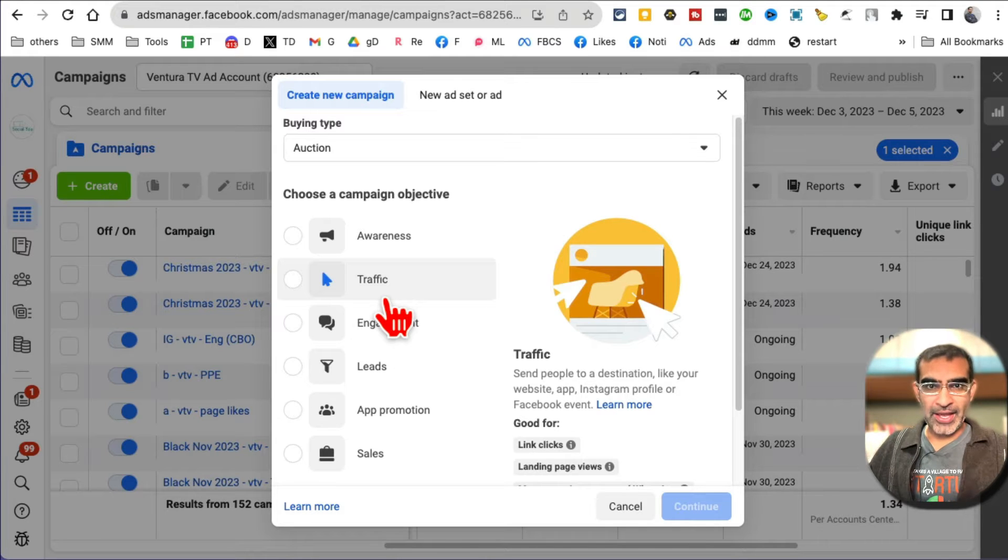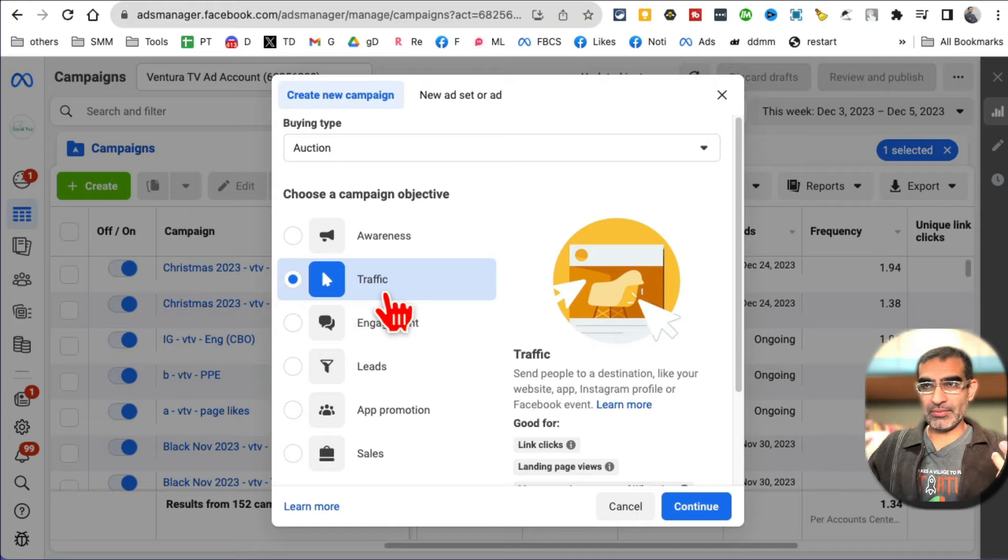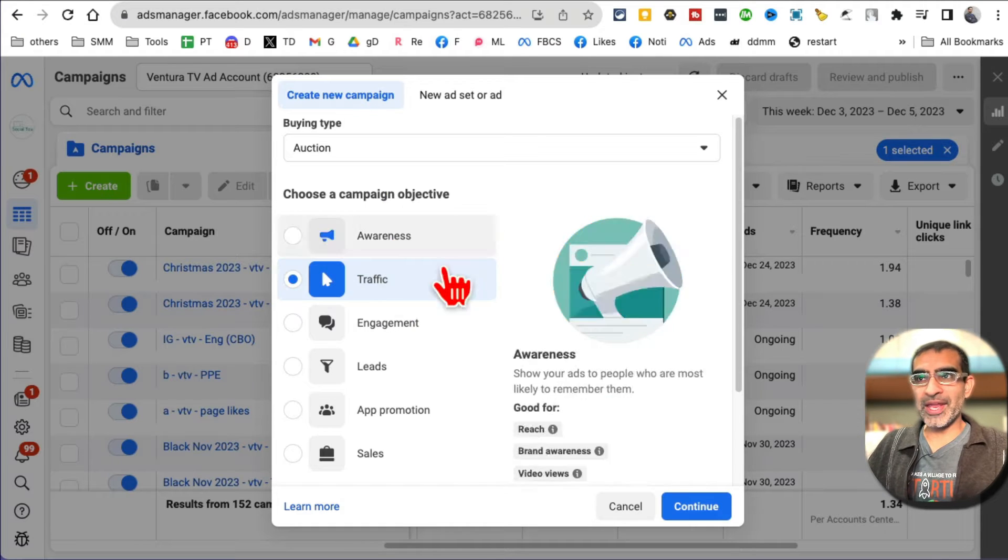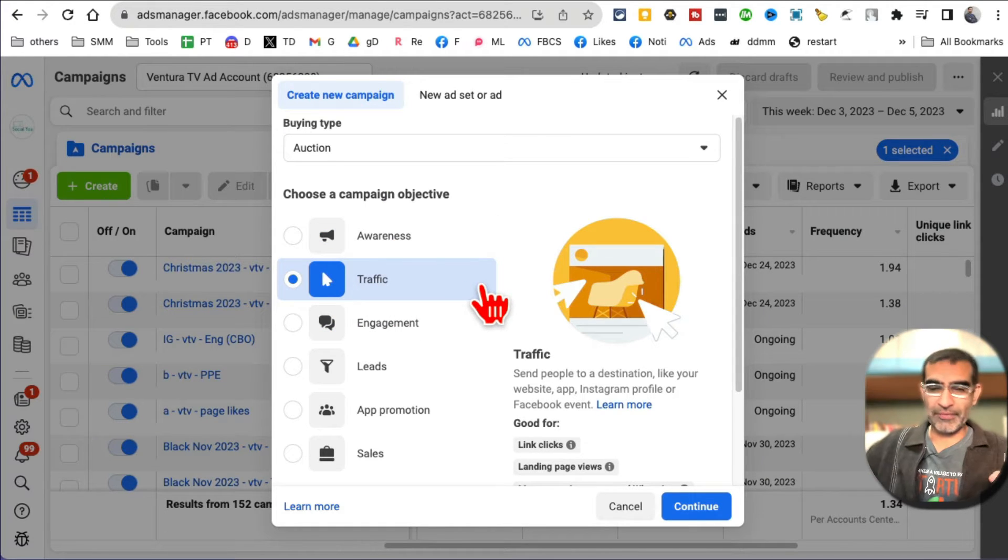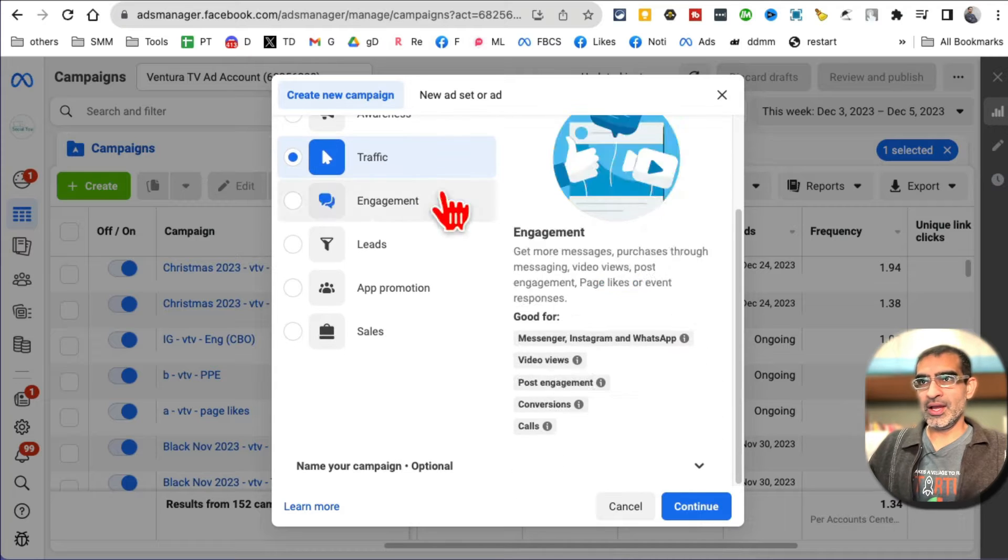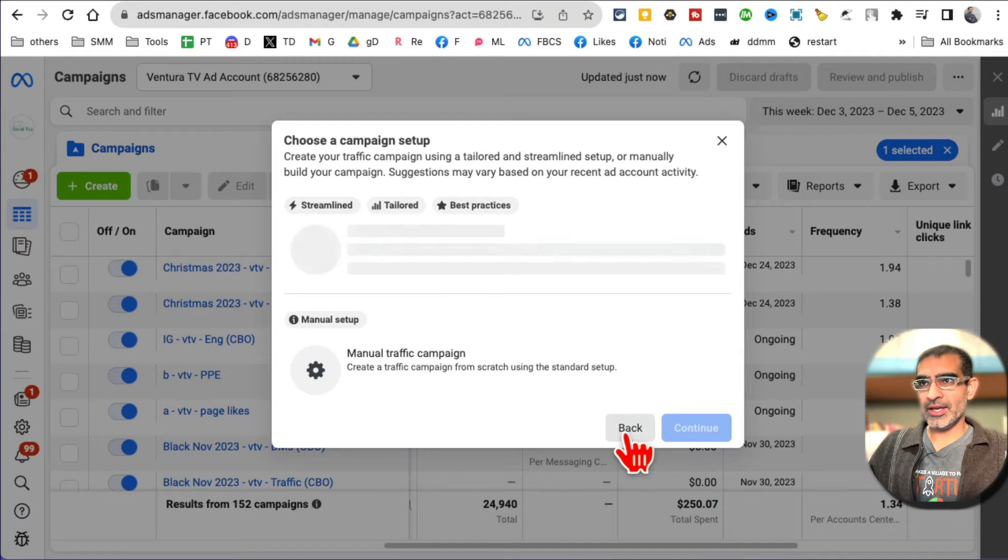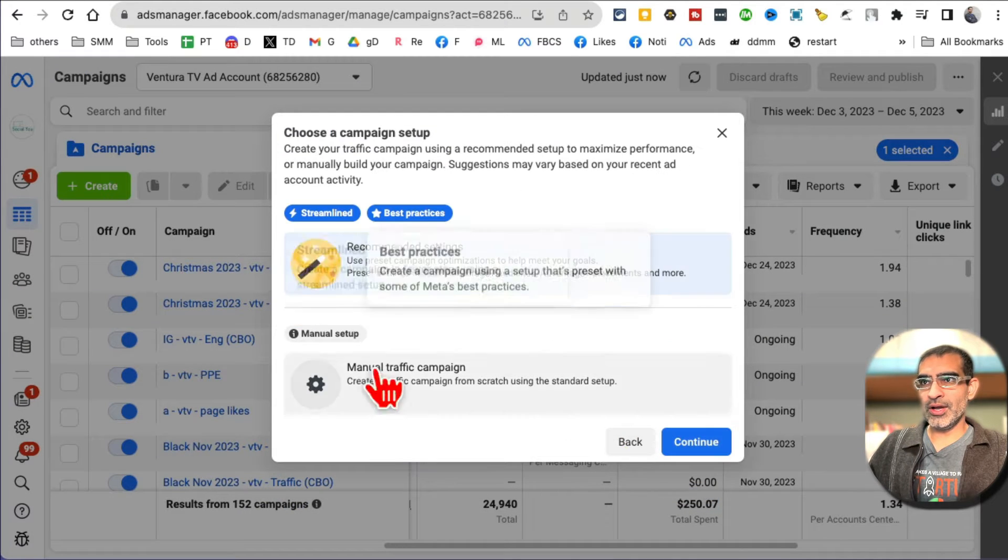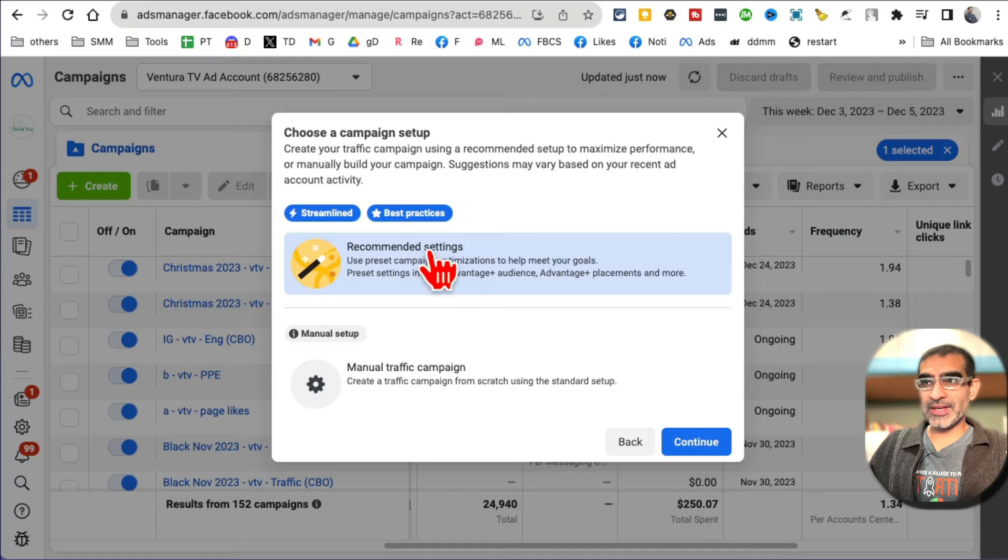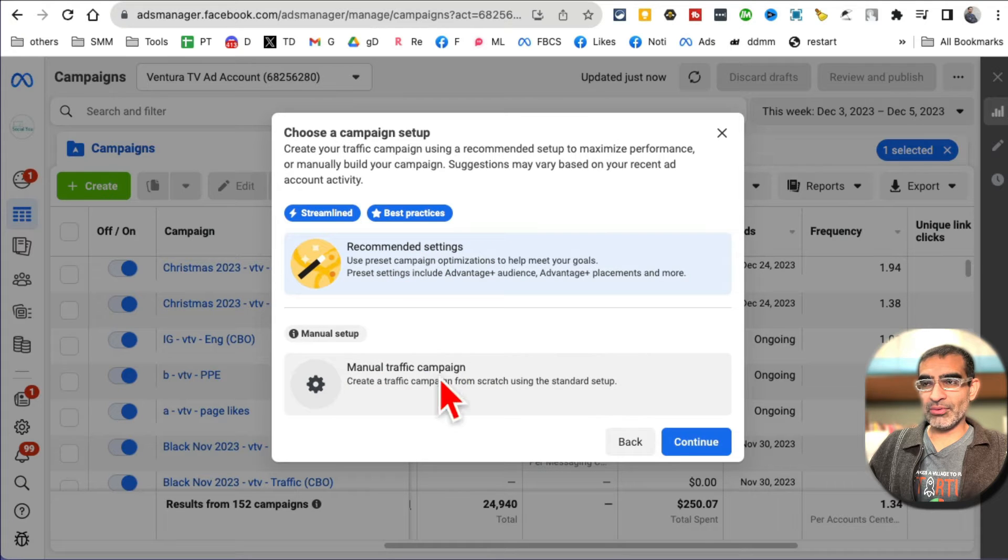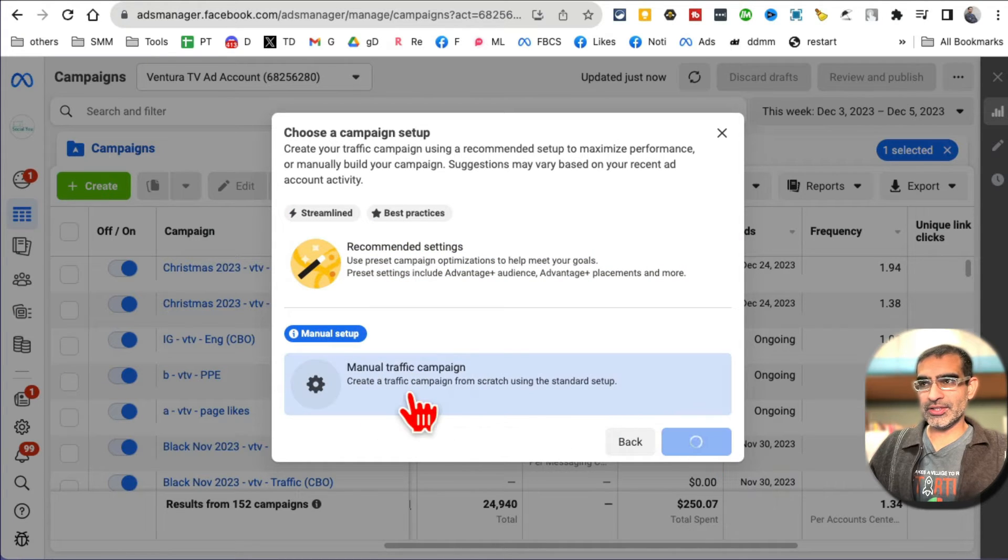Let's say your goal is when people see that carousel, you want them to click on that image and then go to a page where they can buy that product. In that case, our campaign objective is traffic. You want to send traffic to our website or landing pages. So let's send traffic, hit continue. You can do the recommended setting or manual traffic campaign. I'm going to do manual, hit continue.